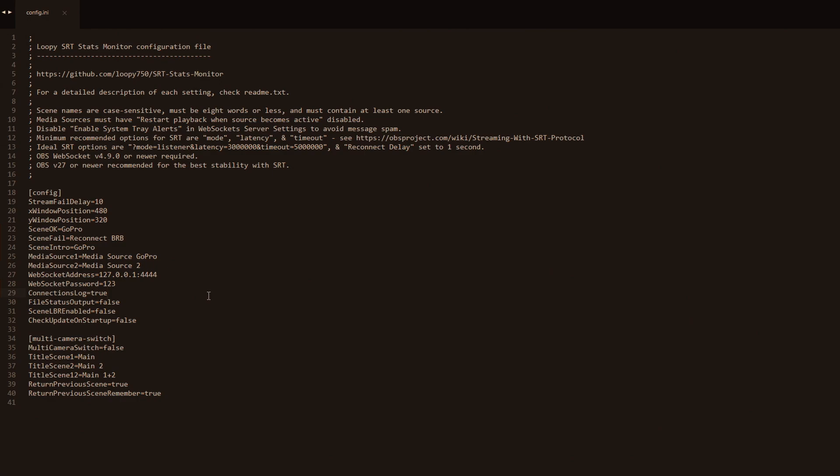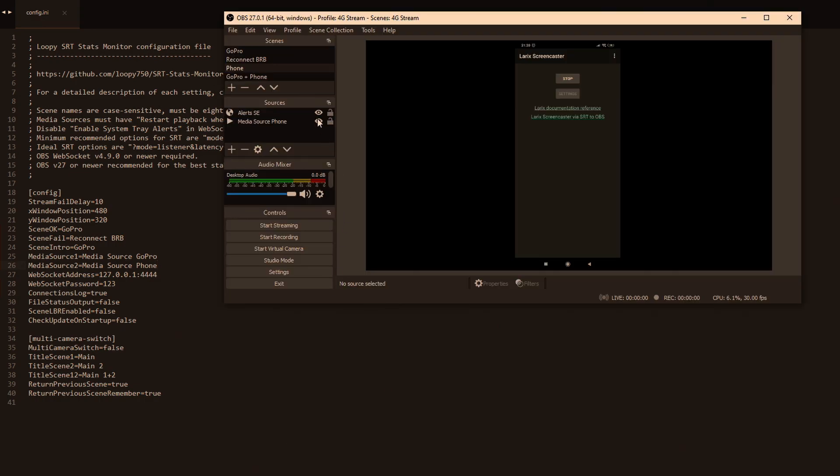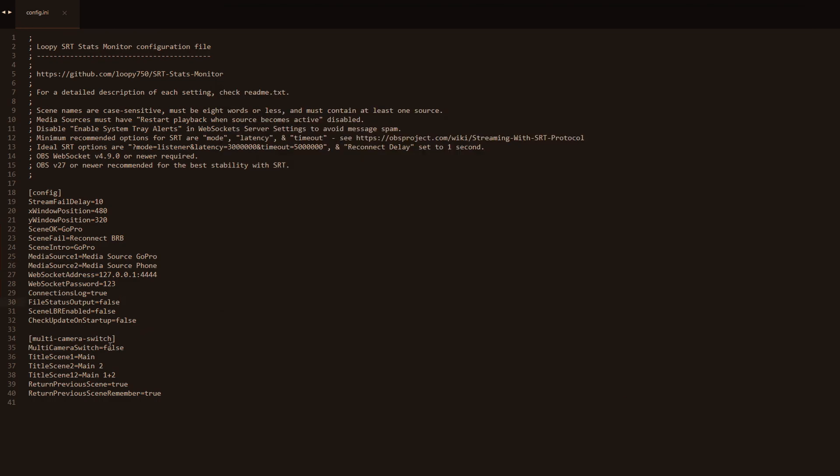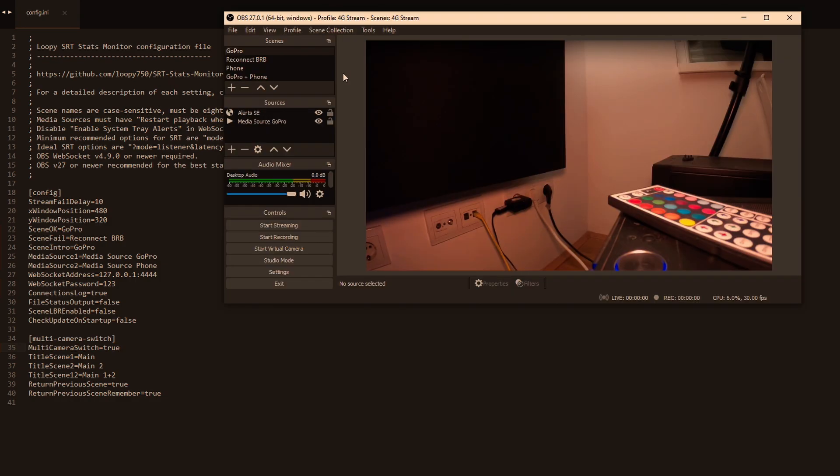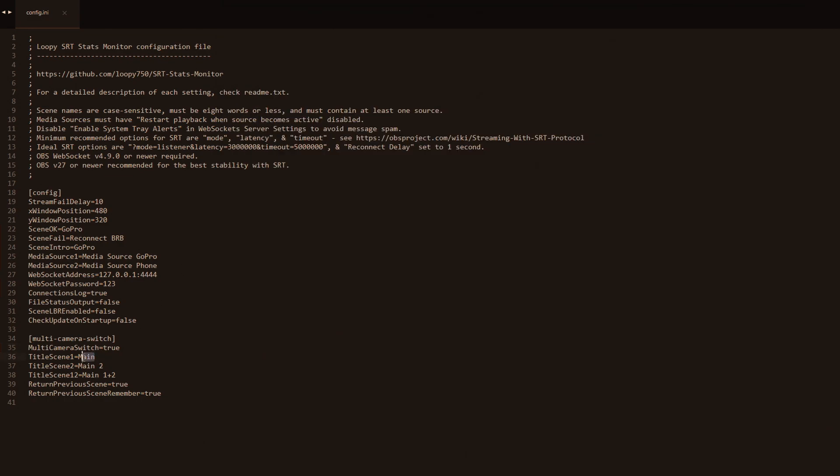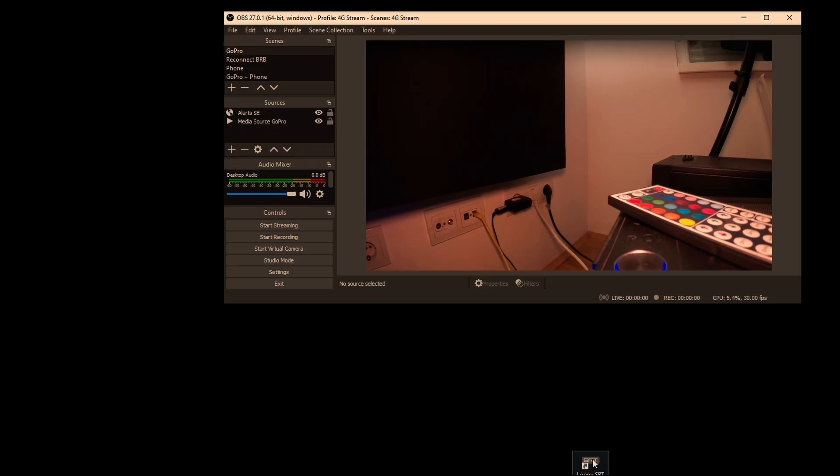In order to enable the multi-scene switching we need to go back to the config. First thing we have to change, we need to put the correct name on the media source. Mine is called phone, as you can see in this scene which is already streaming. Next up we need to go to multi-camera switch and type in true. And then we have three scenes: one is for camera one, one is for camera two, and the third one is for the combination. You don't have to use all three but you should definitely put them all there with the correct names. So in our case that would be GoPro, phone, GoPro plus phone.